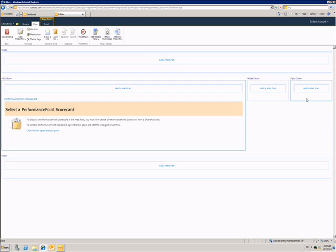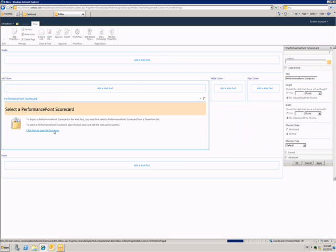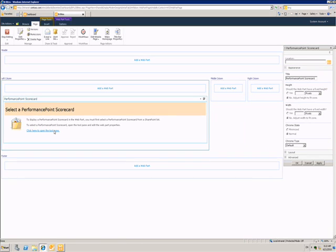Initially, the Web Part is blank, so I need to open up the tool pane to choose which scorecard I want to display.